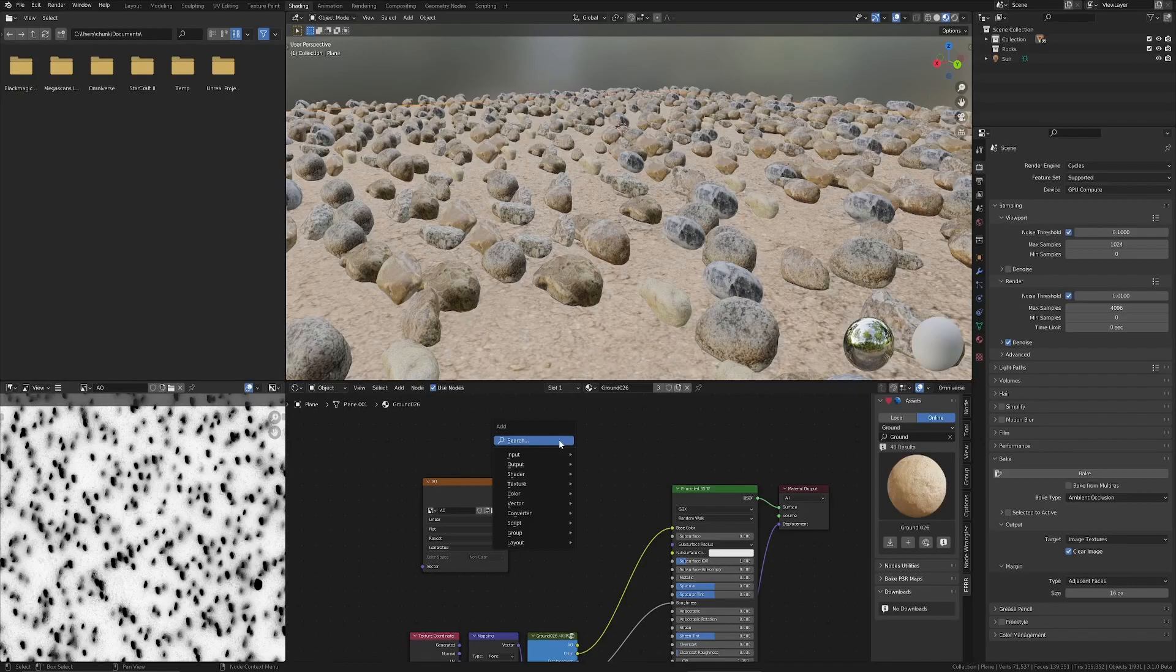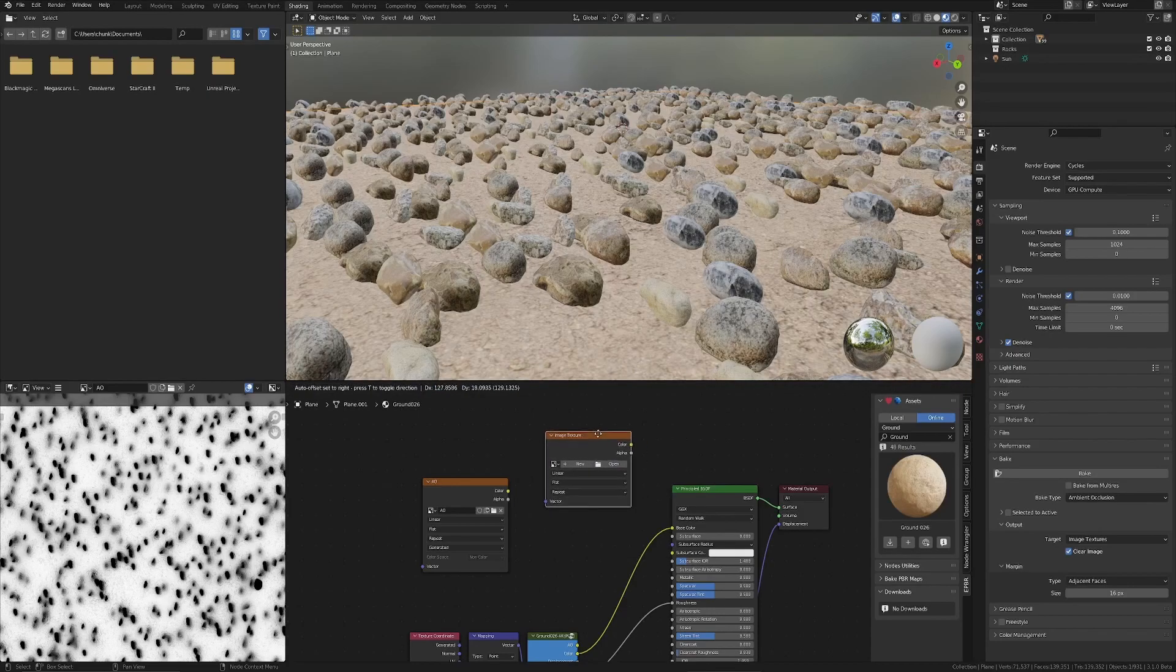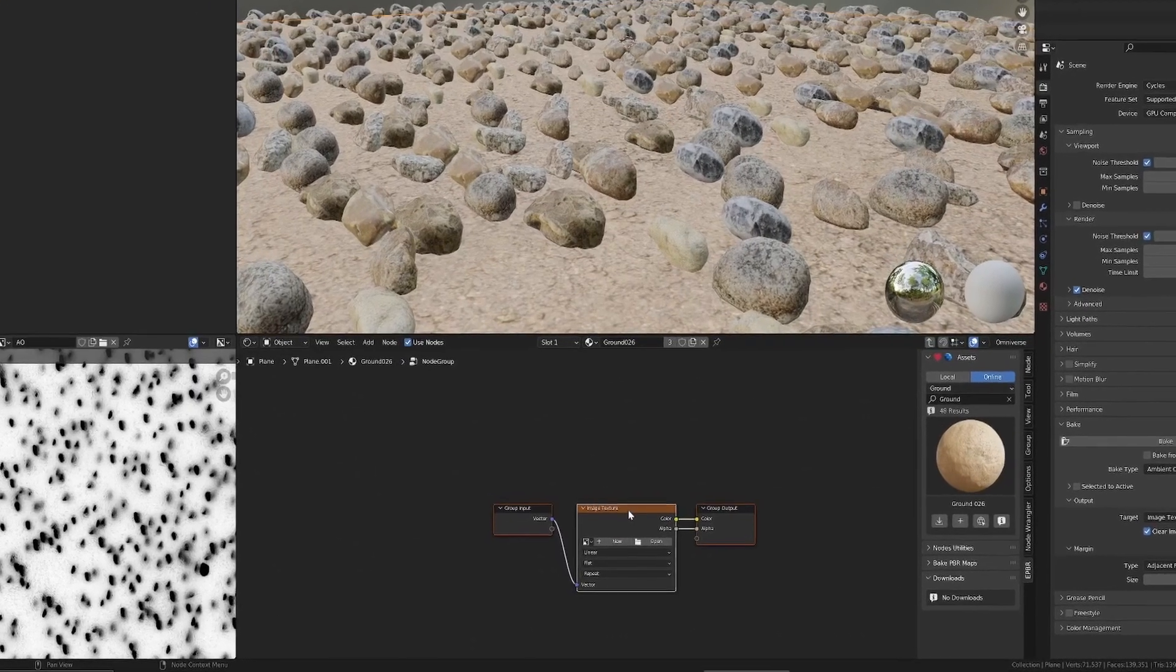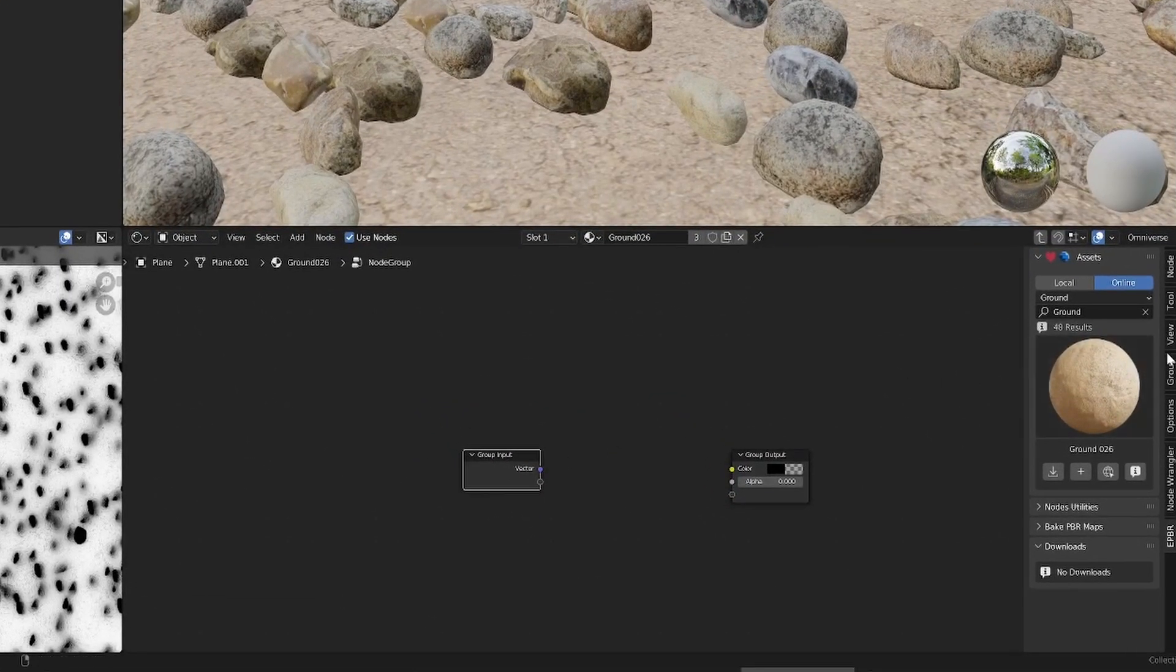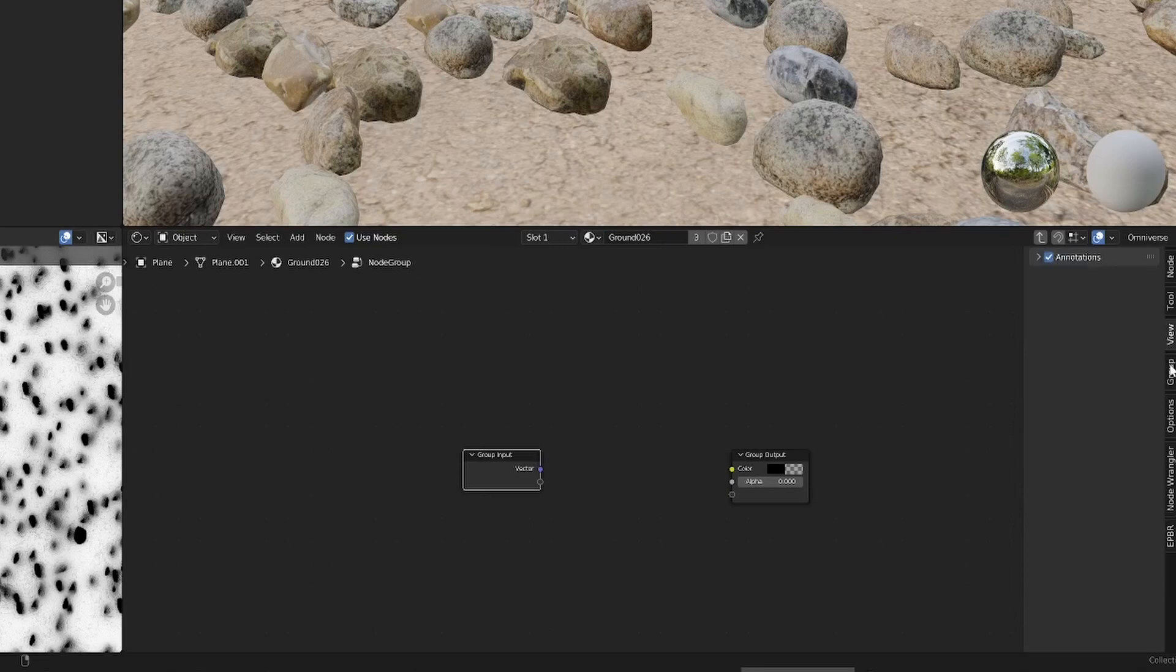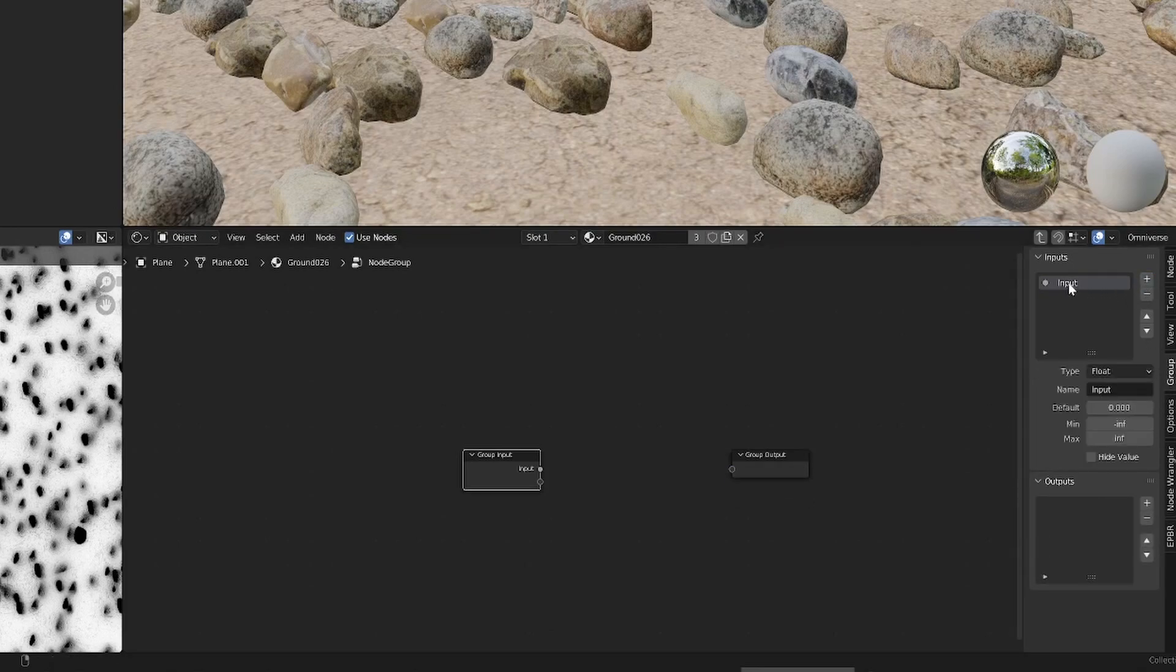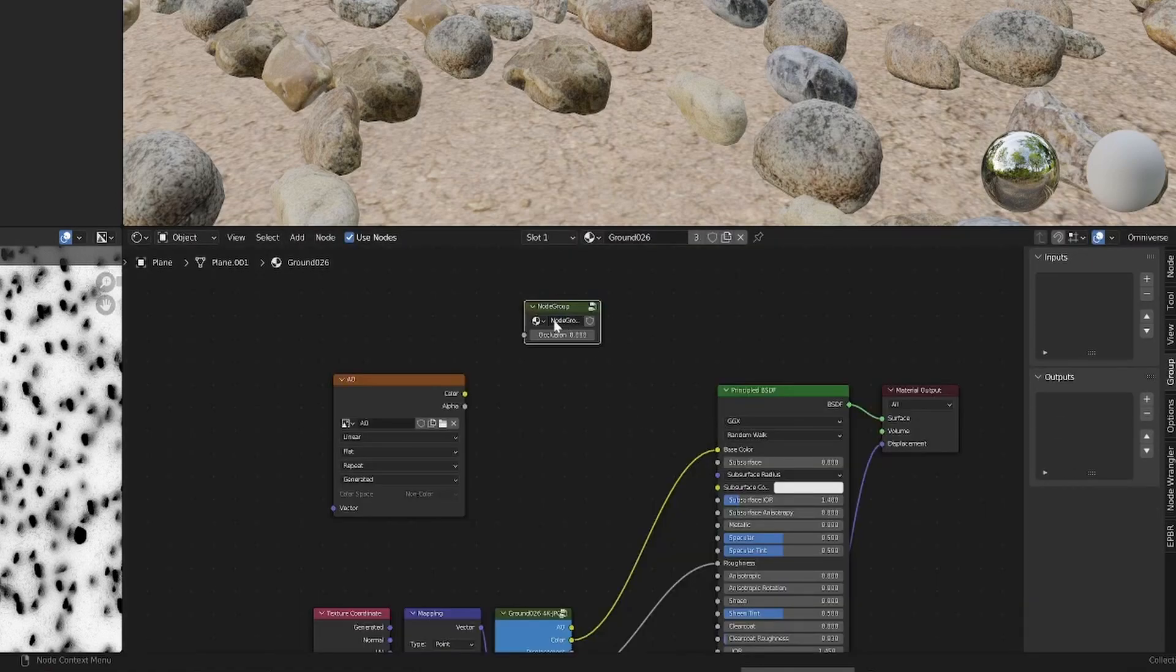One is this method, where we just create any node, like an image node, and then press Control-G to create a group around that node. Delete the image texture, and then select the group input nodes, go over to the group tab, and just delete whatever's in there. This works with anything like a color ramp, or it doesn't really matter what you use. Add an input. Call it occlusion. Very important. O-C-C-L-U-S-I-O-N. And that's it.